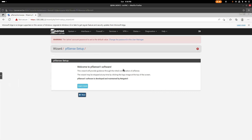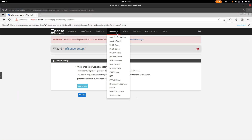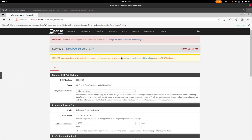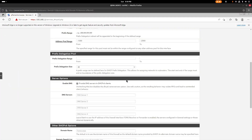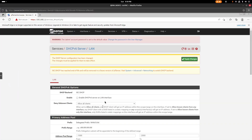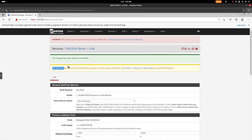Now that you're logged in, we're going to set up the WAN as static and disable IPv6 because we don't need it — we don't want any conflicts. Go to the IPv6 settings and disable the server for it. Save and apply.